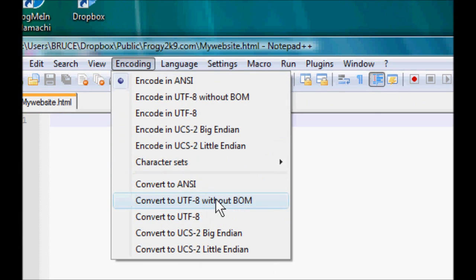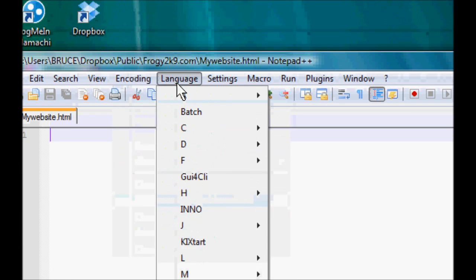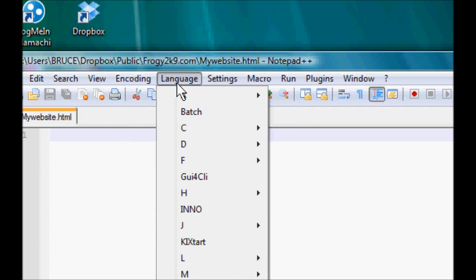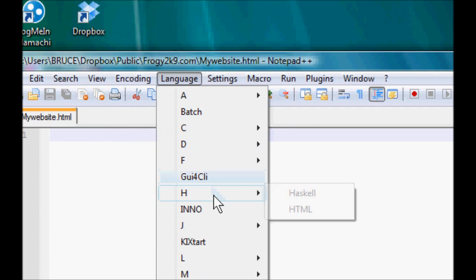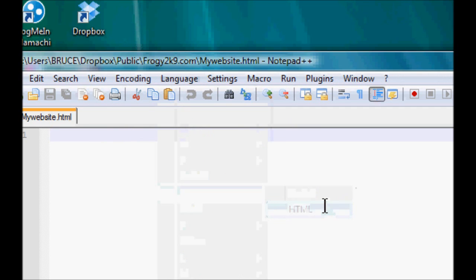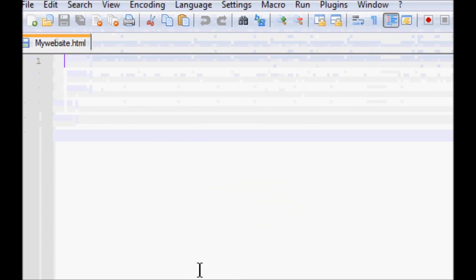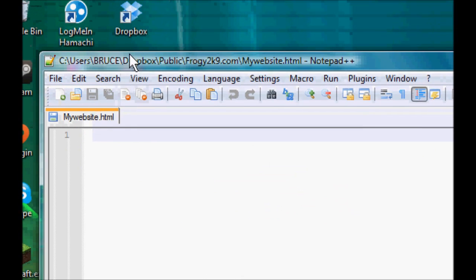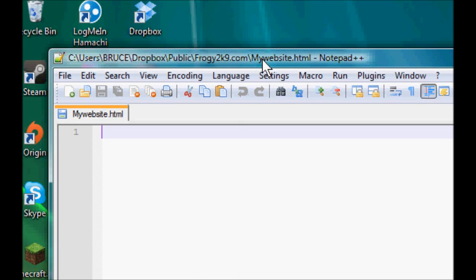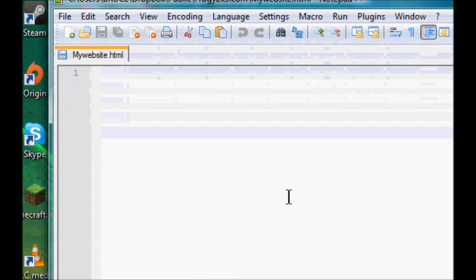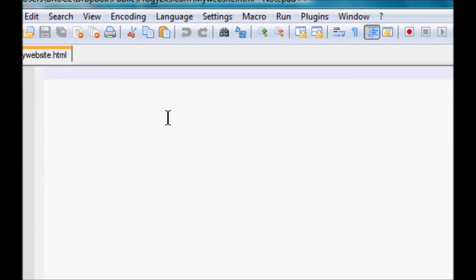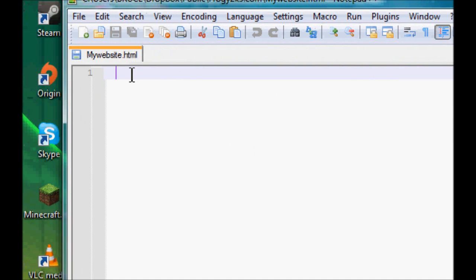You want to go to Language, find H and then HTML, nice and simple. Now Notepad will recognize that I'm encoding in HTML. So the first piece of code you want to include inside your HTML document...